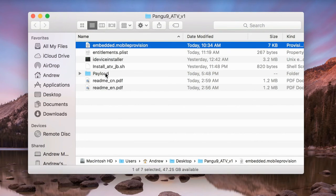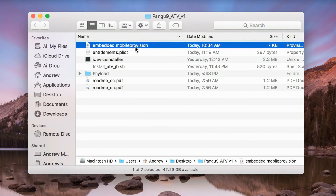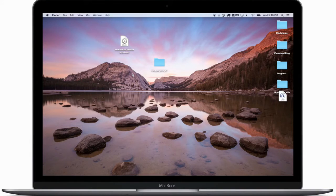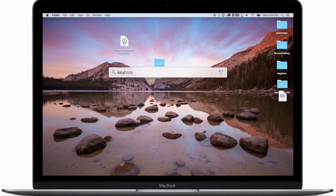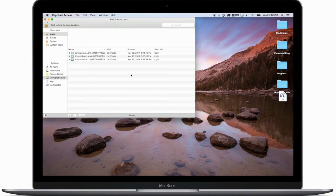Stick with me everyone — we are getting close to the end. Once we have that in our folder, we need to get some development information. Open up Keychain Access — use Spotlight or however you'd like — and go down to Certificates on the left-hand side.